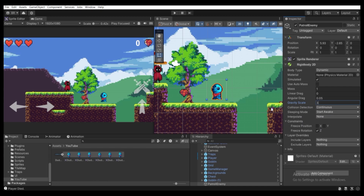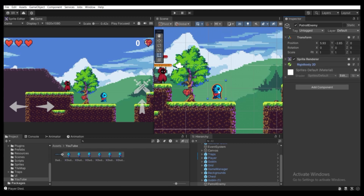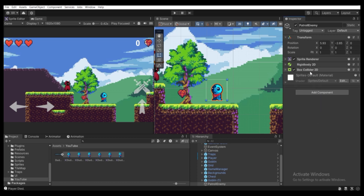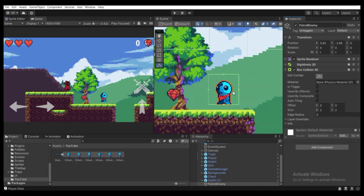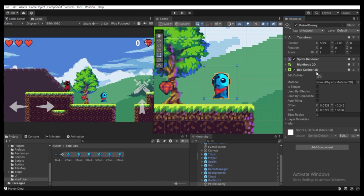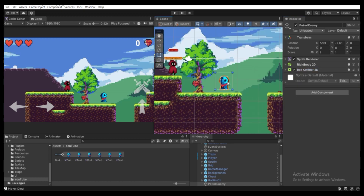I'm going to scale gravity up a little bit to 3. Let's add a Box Collider 2D for this patrol enemy so it lands on top of our ground. Click Add Component, find Box Collider 2D, then click Edit Collider and adjust it to match the size of the sprite. Now it's fine.